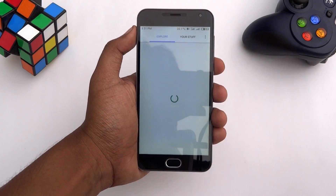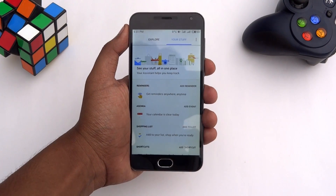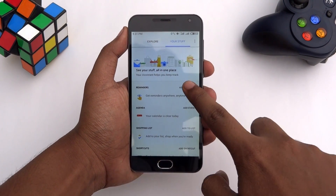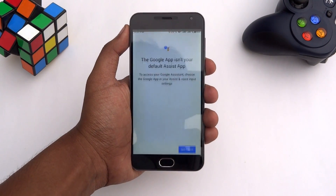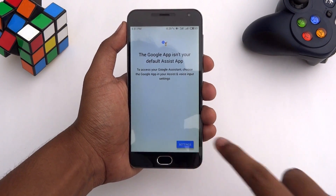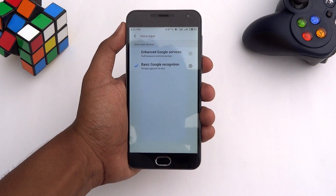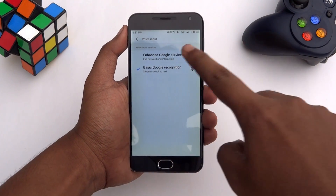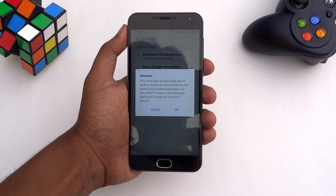Next, tap on the Your Stuff tab, then hit Add Reminder. Tap the Settings button, then select the Enhanced Google Services option.